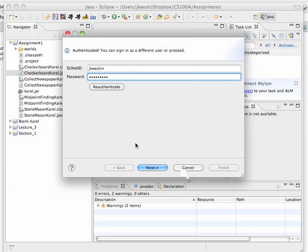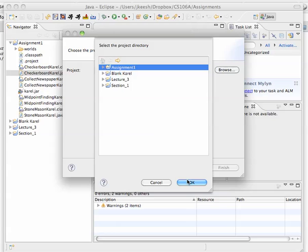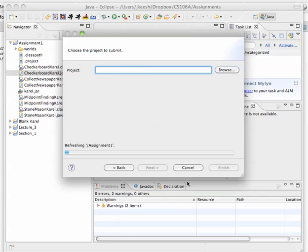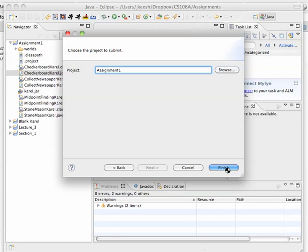Great. So I click OK. Don't worry if the files don't show up, it will submit everything in your directory. So hit Assignment 1, OK, Finish.